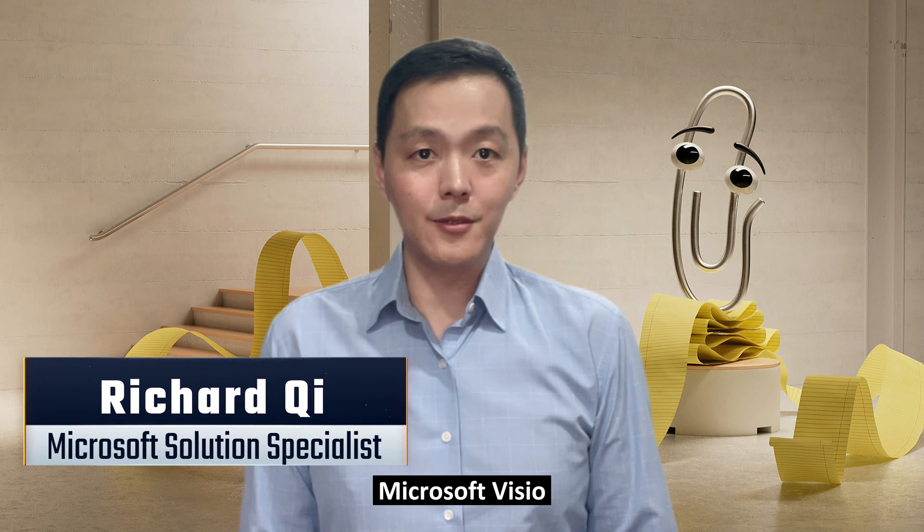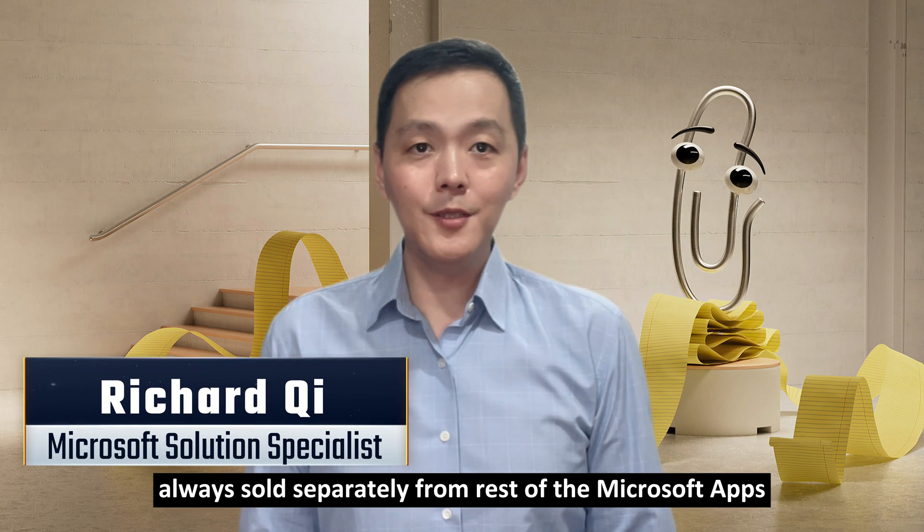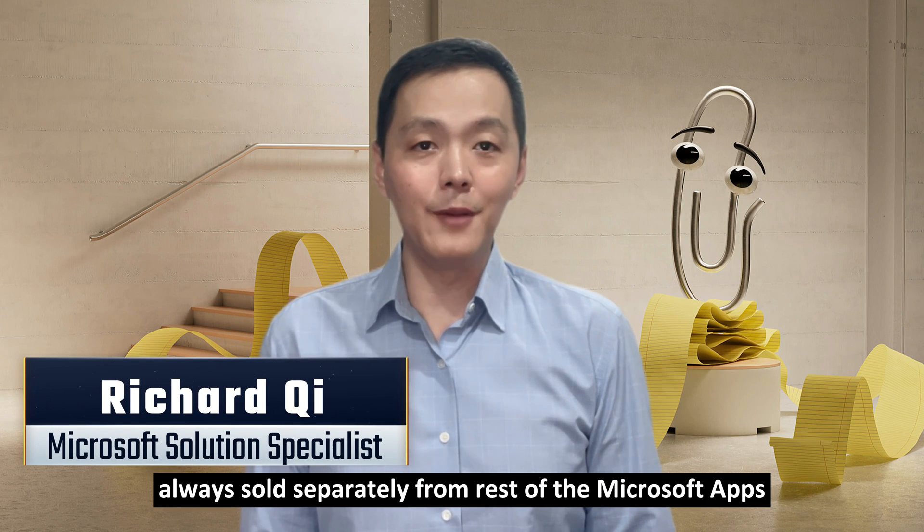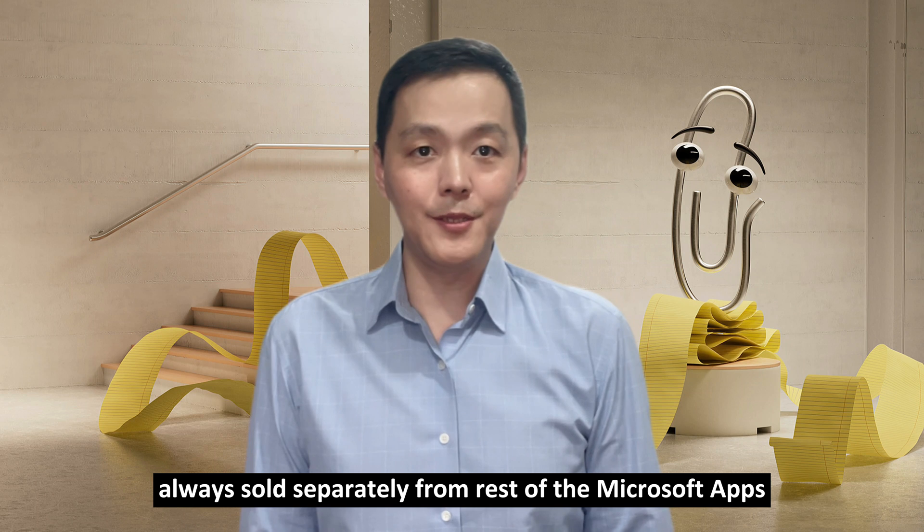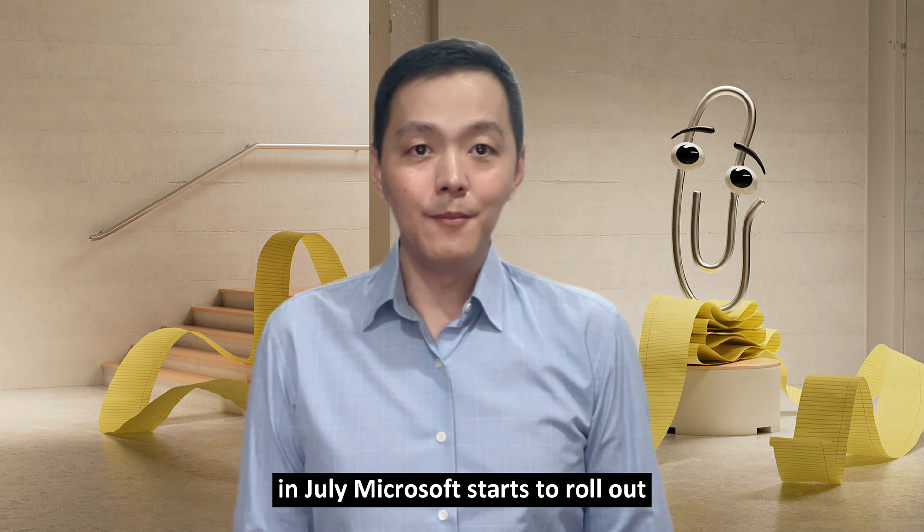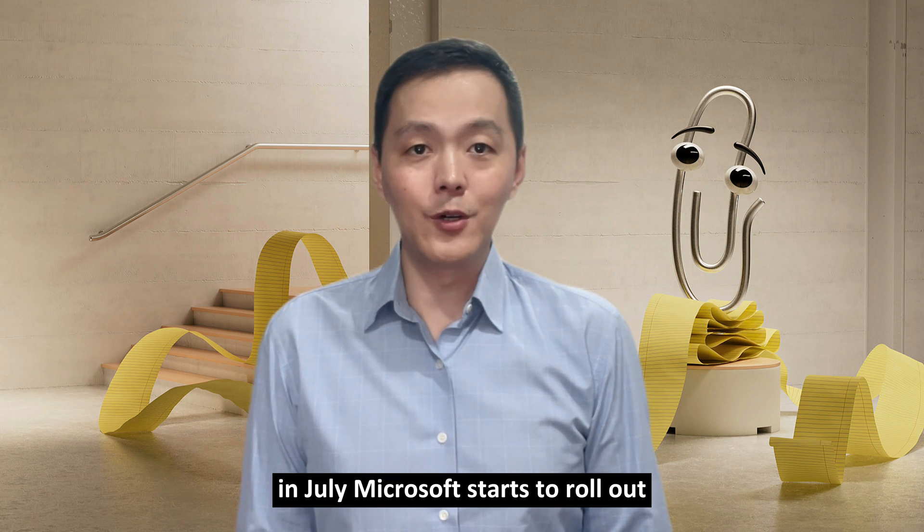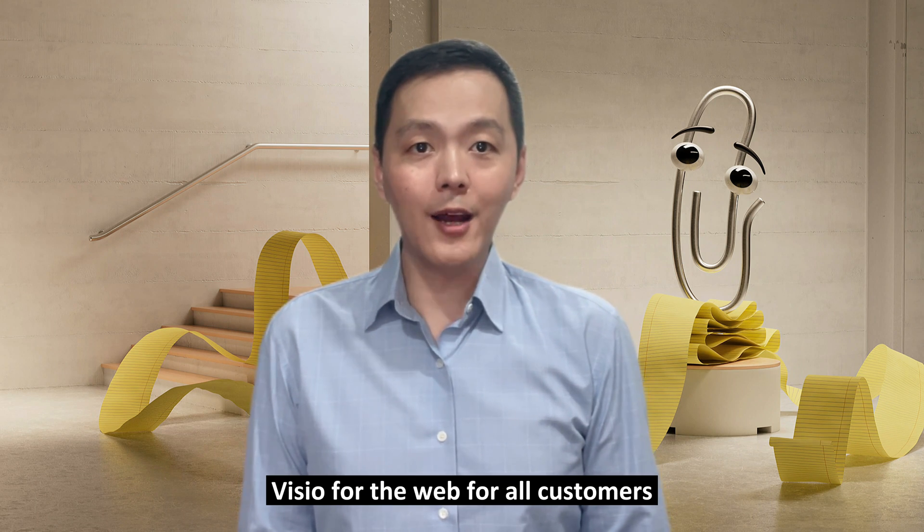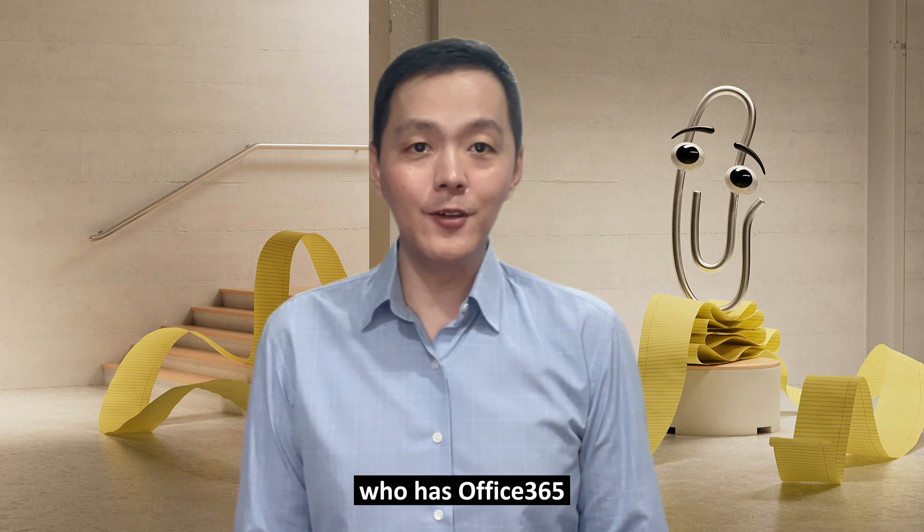Microsoft Visio is always sold separately from the rest of the Microsoft apps. In July, Microsoft started to roll out Visio for the Web for all customers who have Office 365 or Microsoft 365.